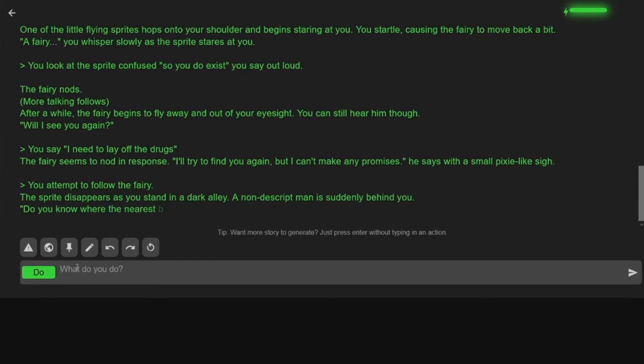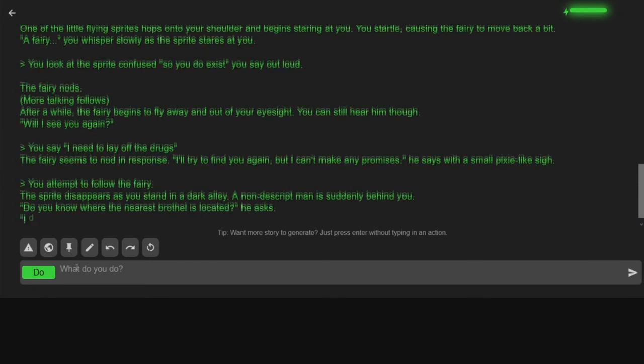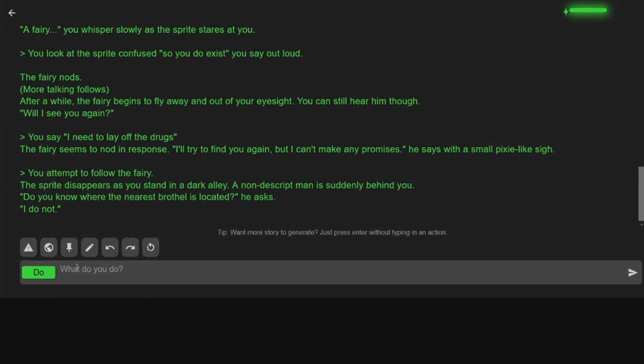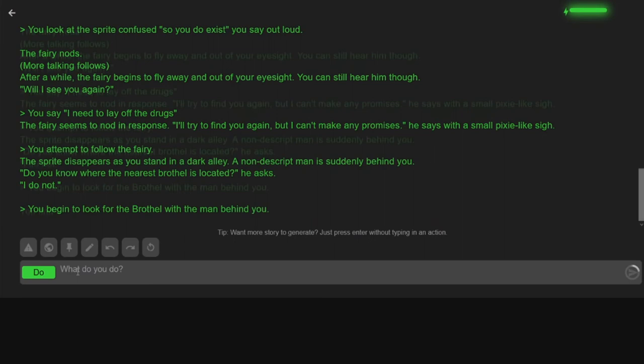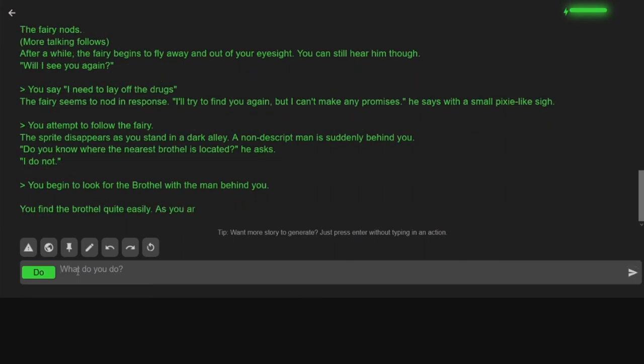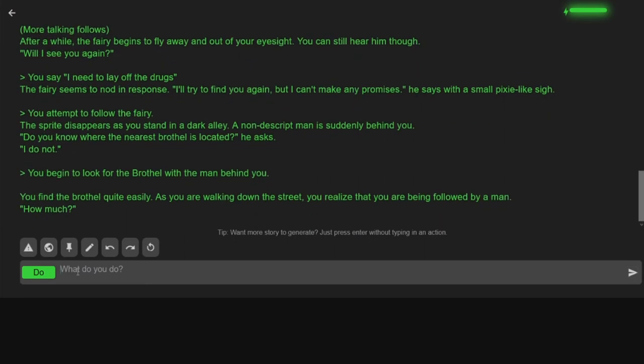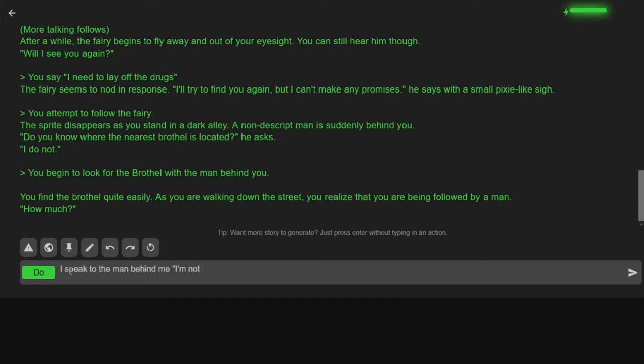The sprite disappears as you stand in the dark alley. A nondescript man is suddenly behind me. This is not what I wanted to do at all! Do you know where the nearest brothel is located, he asks? I do not. Okay. I begin to look for the brothel with the man behind me. You find the brothel quite easily. As you're walking down the street, you realize that you're being followed by a man. How much? What?! What?! Dude! I speak to the man behind me. I'm not a hooker. I'm a man and I'm helping another man find the brothel. Jeez. I say.